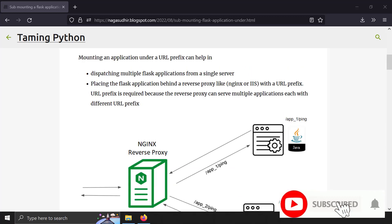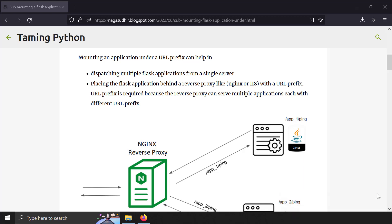Let's see the use cases. Why do we need to submit a Flask application under a URL prefix? There can be reasons like you want to place your Flask application behind a reverse proxy like Nginx, and your application will run after a URL segment — something like app1, so all your URL routes should start after app1: app1/home, app1/about, app1/help, etc. Or you have multiple instances of Flask applications and you want to combine all those instances and place each application under a URL prefix.